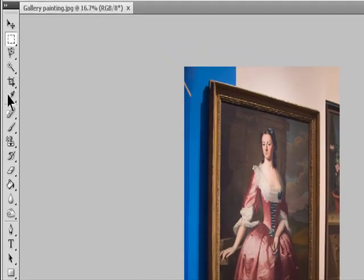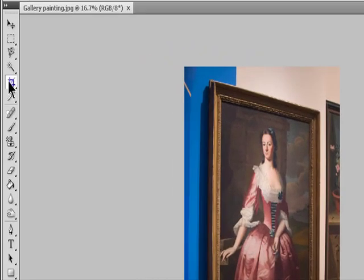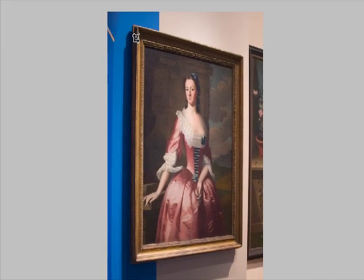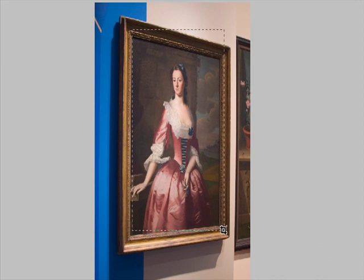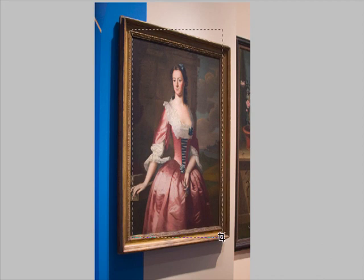Select the Crop tool and set the Crop mode. Drag the cropping marquee around an object that was rectangular in the original scene, although it doesn't appear rectangular in the image. You'll use the edges of this object to define the perspective in the image. The marquee doesn't have to be precise. You'll adjust it later.